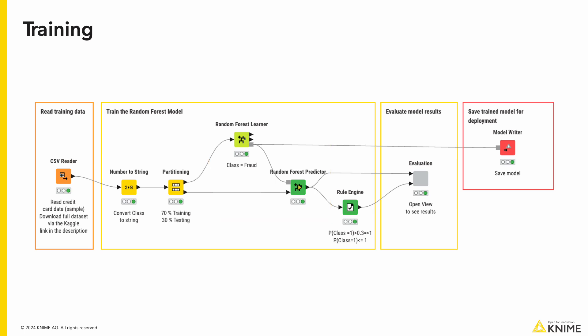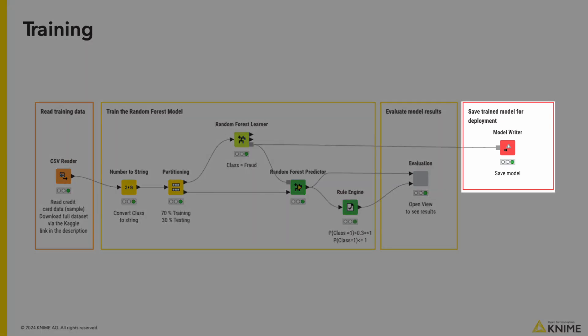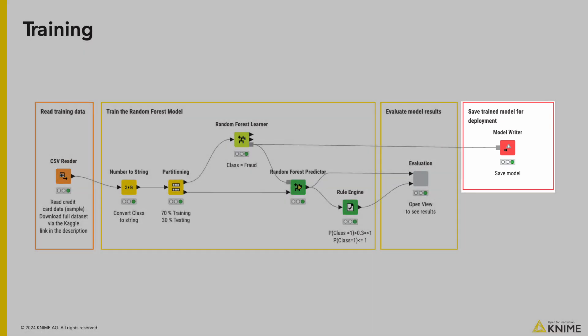For our case, we include an additional metric to test whether or not a lower threshold will increase the performance of our model. On the next slide we will go more in depth on the performance of the model. If we are satisfied with the performance, we can save the model by writing it to disk so we can use it for our deployment workflow.